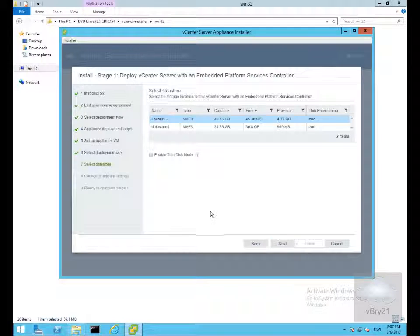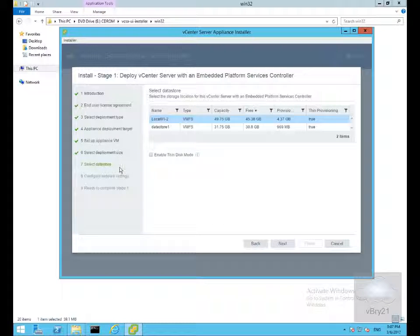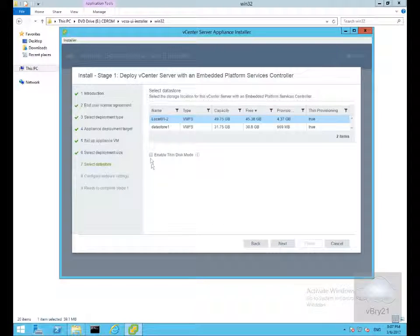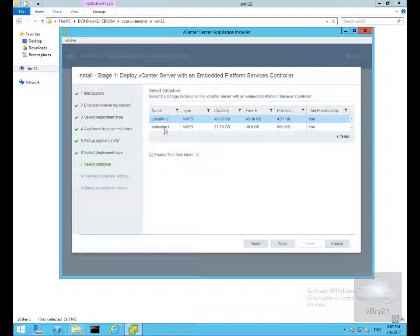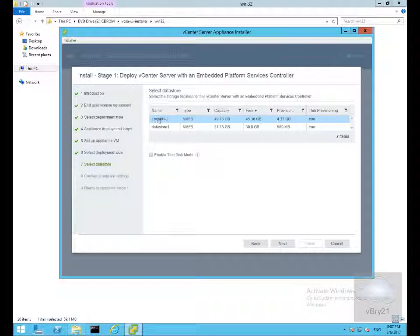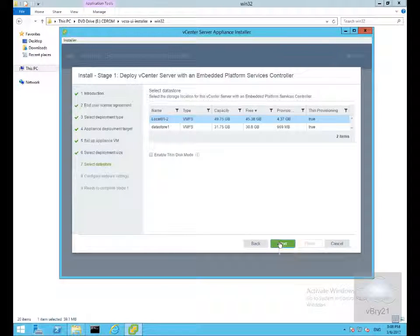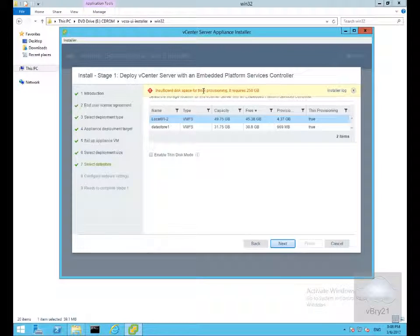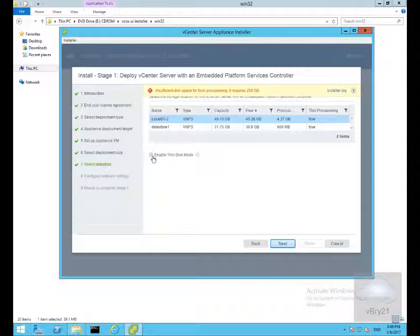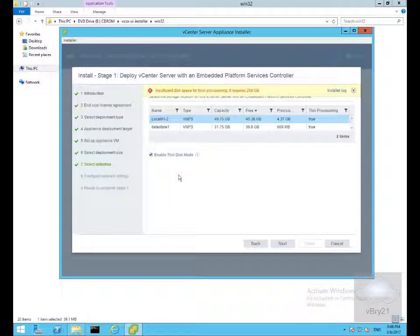We need to select our data store. One of the nice things we have here is the ability to enable thin disk mode. I'm going for my local 01-2 data store. Notice when I select next it says I've got insufficient disk space for thick provisioning. So we'll go for enable thin disk mode and select next.